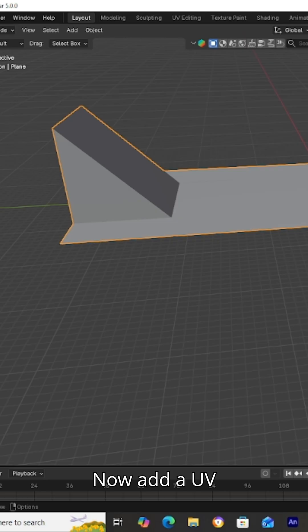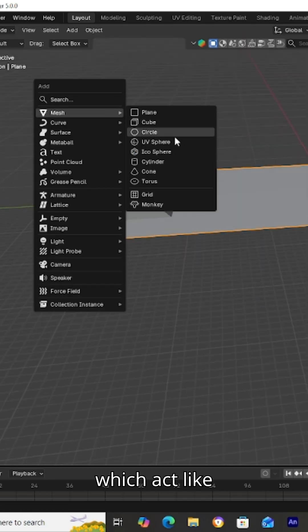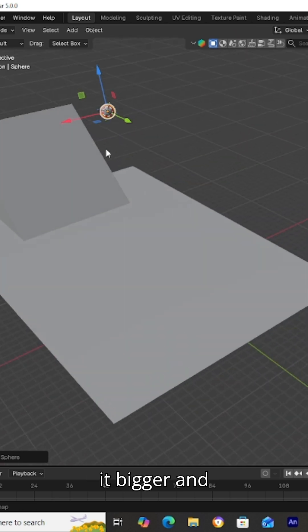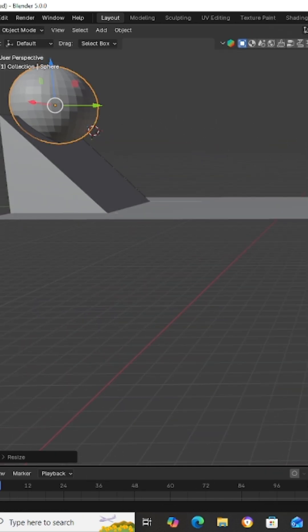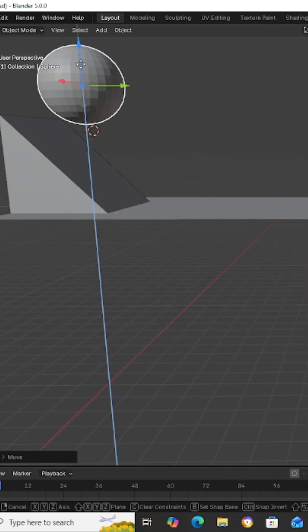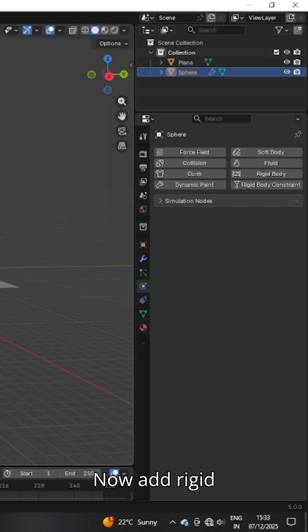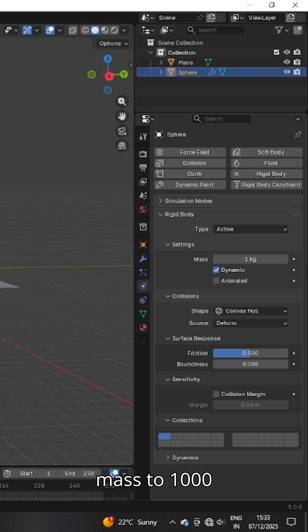Now add a UV sphere which will act like a ball moving upon the ramp. Scale it bigger and auto-shade smooth it. Now add rigid body to it and change the mass to 1000 kg.